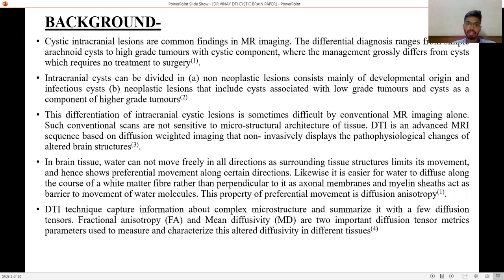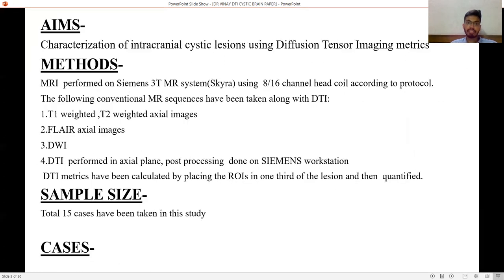DTI is an advanced MRI sequence based on diffusion weighted imaging that non-invasively displays the pathophysiological changes of altered brain structures. In brain tissue, water cannot move freely in all directions as surrounding tissue structures limit its movement, hence showing preferential movement along certain directions. It is easier for water to diffuse along the course of a white matter fiber rather than perpendicular to it, as external membranes and myelin sheath act as a barrier. This property of preferential movement is diffusion anisotropy. The DTI technique basically captures mean diffusivity and fractional anisotropy by placing the cursor on the ROI.